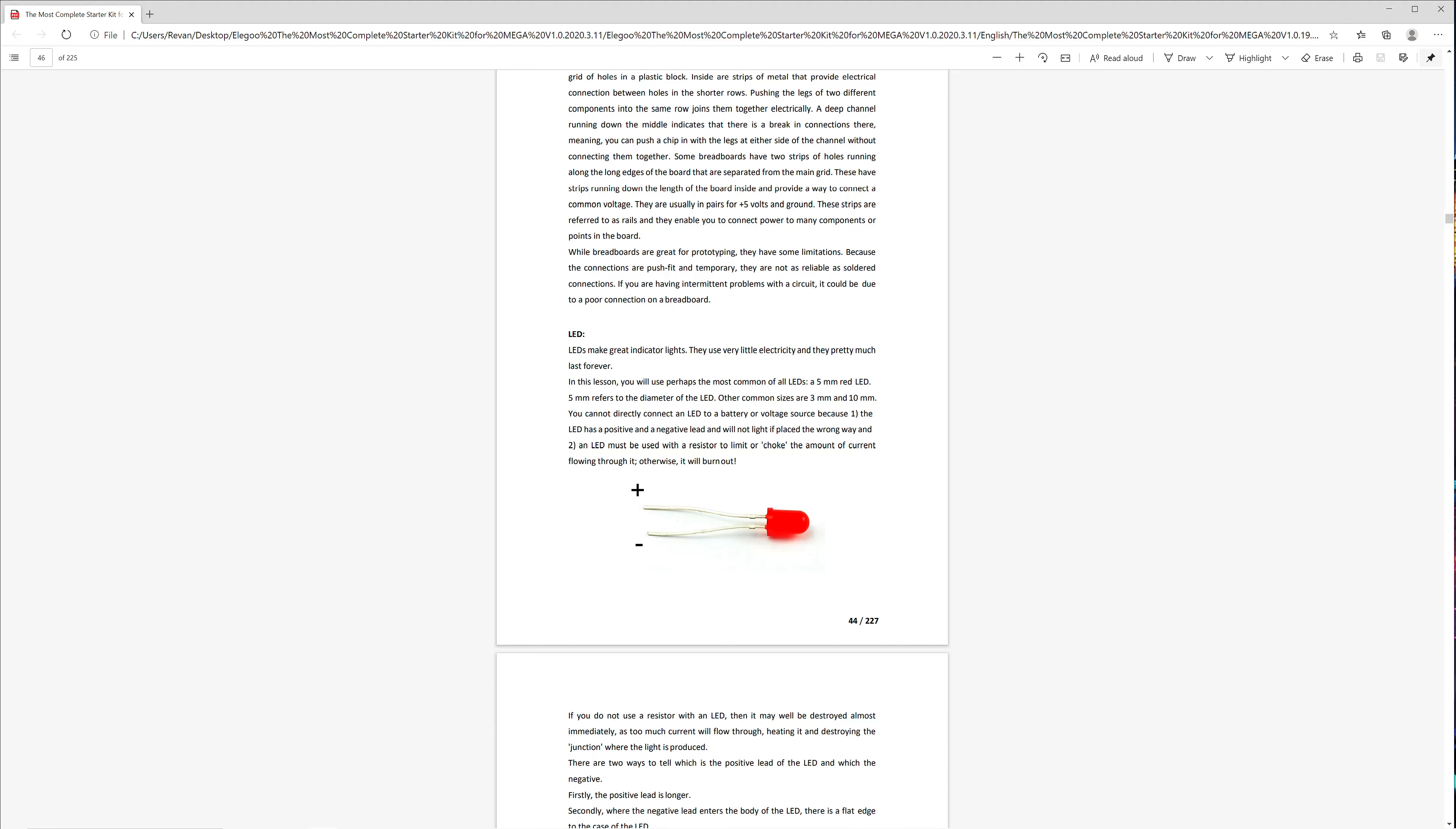The 5mm LED which we will be using has two ends. The longer end is positive, and the shorter end is negative. So when we insert this into our circuit, we want to connect the negative to ground and the positive to the wire that will be connected to power. The lesson notes also talk about how the LED will need to be used with a resistor to limit the amount of current flowing through it, or it'll burn out.